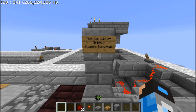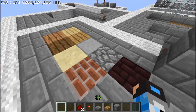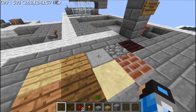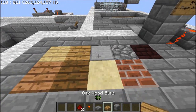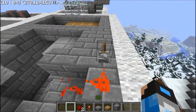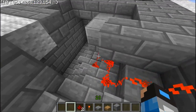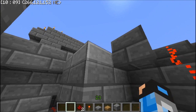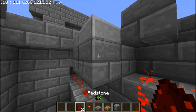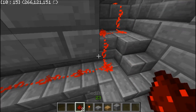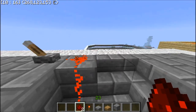Retractable bridges can be made out of any slab or double slab block. What you need to do is put the half slab or double slab down, put a block below it, and then put redstone below that and link it up to a lever.